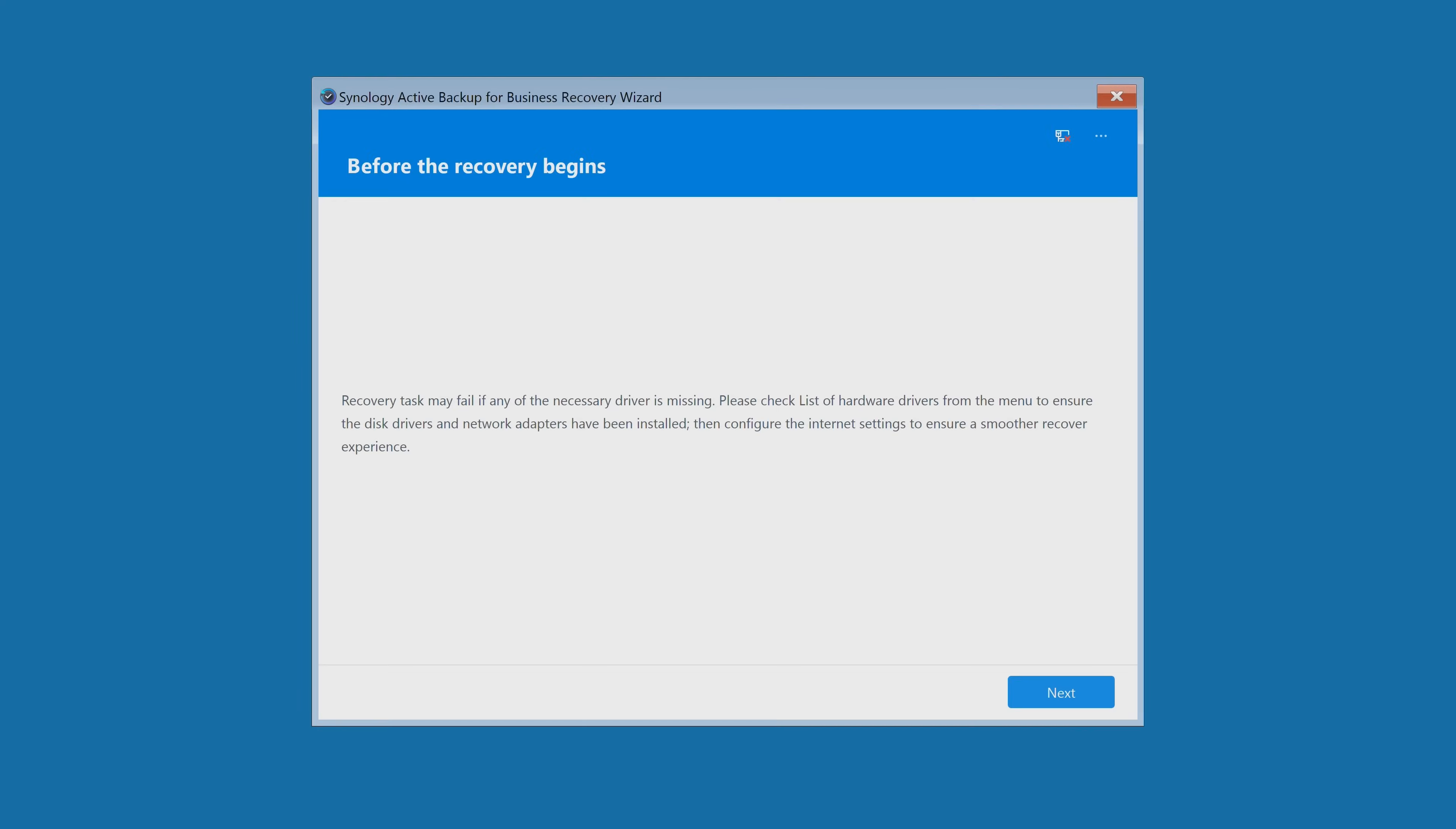The Windows PE environment will start loading. It gives you a warning saying recovery may fail if the necessary drivers are missing. Depending on your motherboard and configuration, you may need drivers for network adapters, SATA or NVMe controllers, or SCSI controllers. You could also buy yourself a cheap Amazon Basics 1 gigabit ethernet adapter to USB - those generally work every time. Although I have found recently the Active Backup for Business has been updated to incorporate most modern 2.5 gigabit ethernet adapters. When you're happy, click on next.